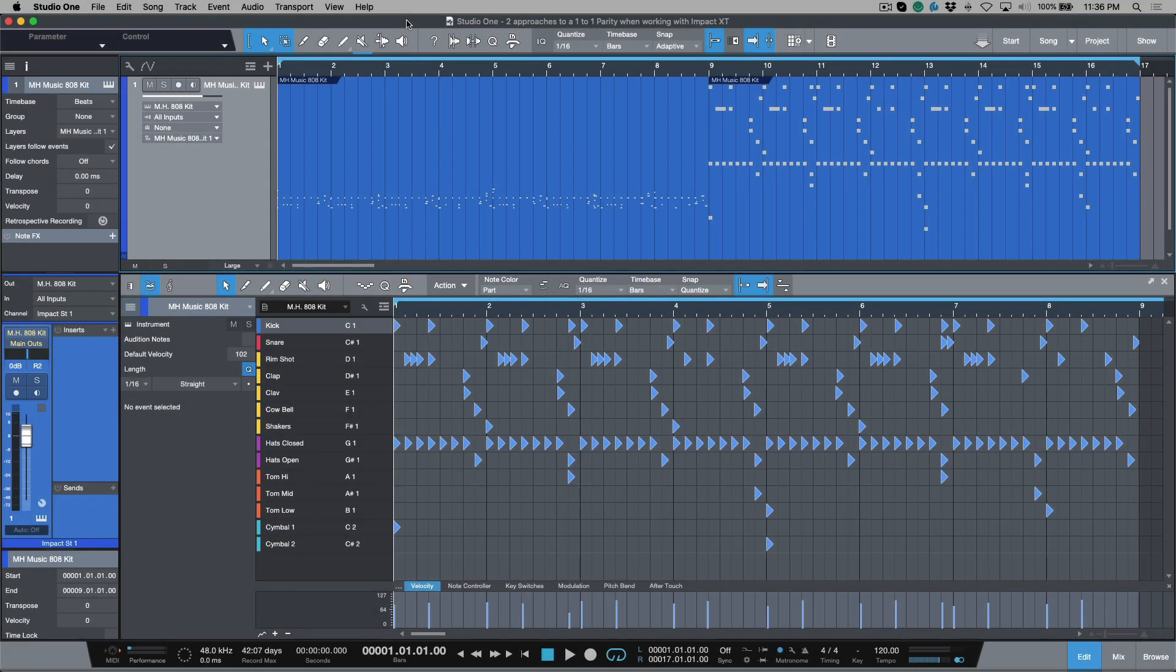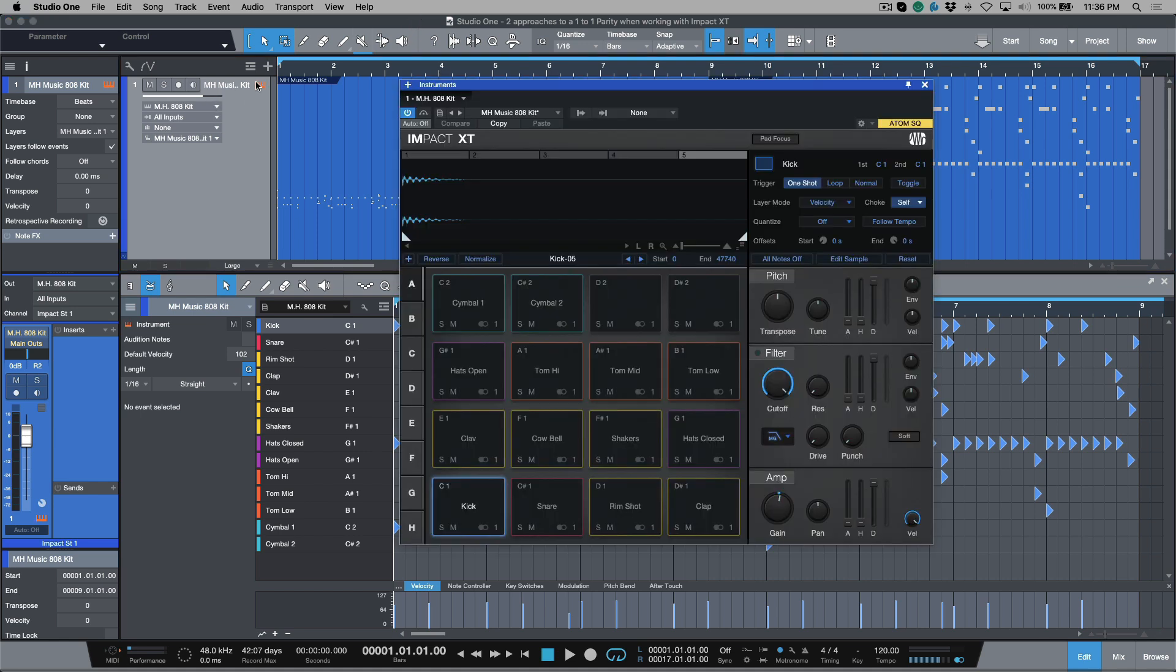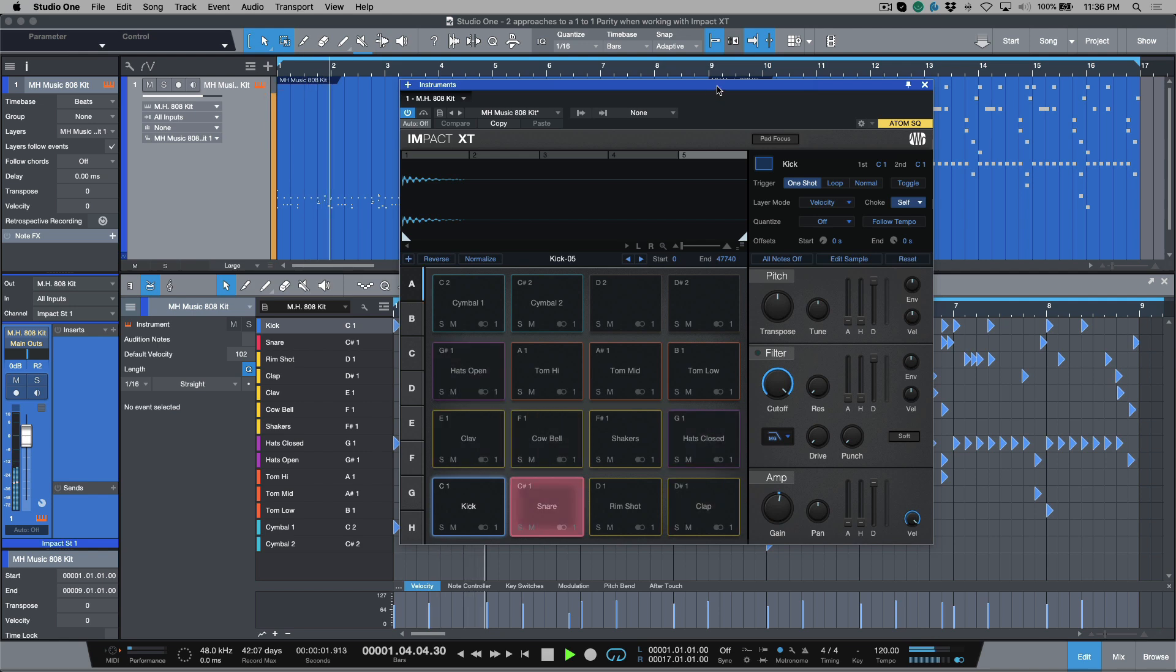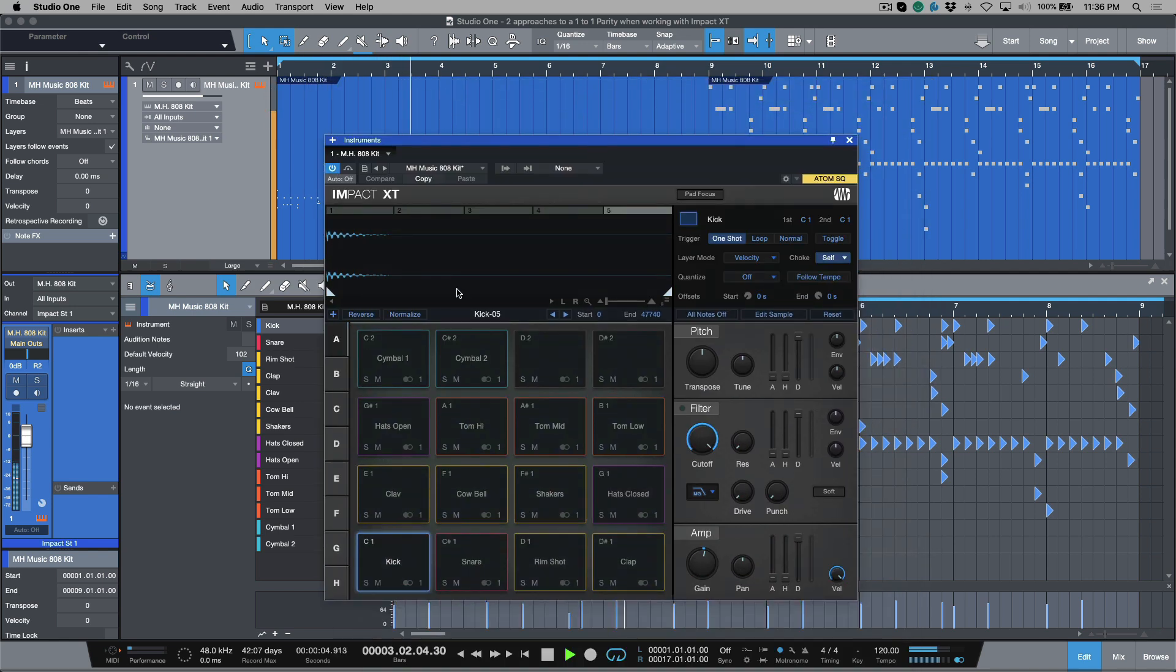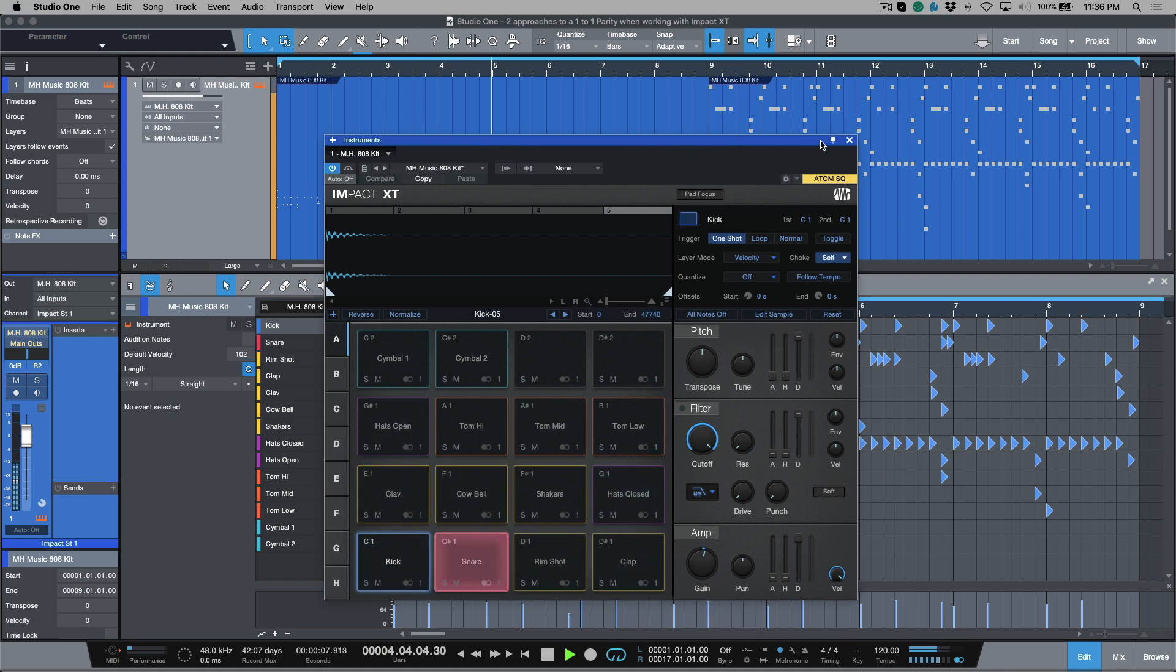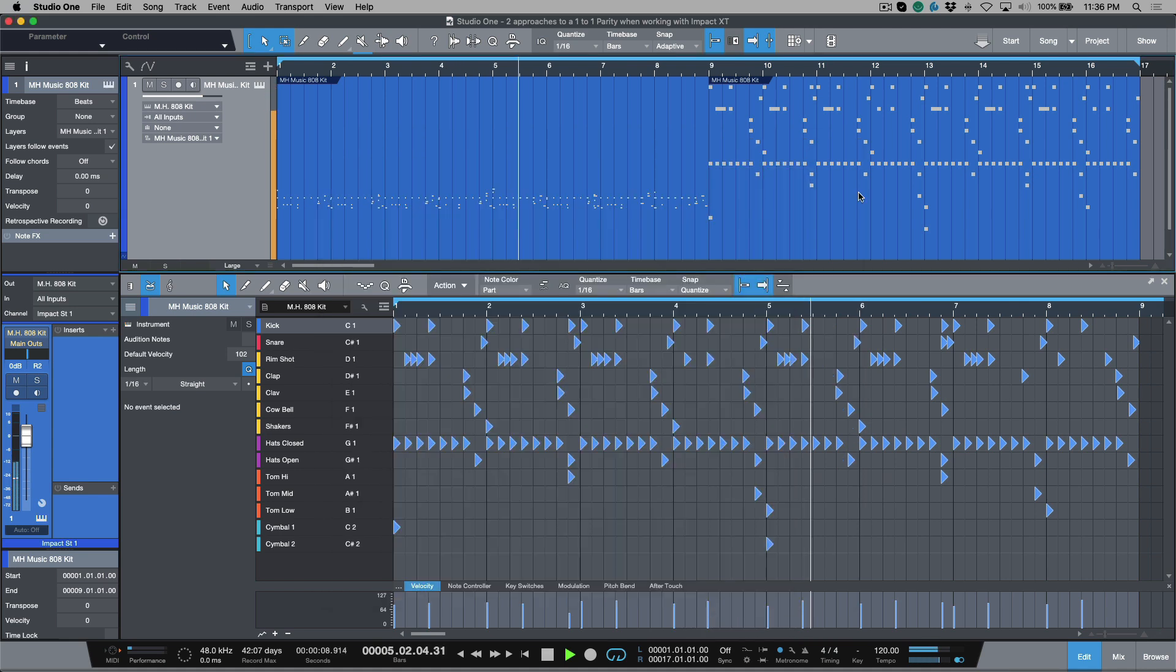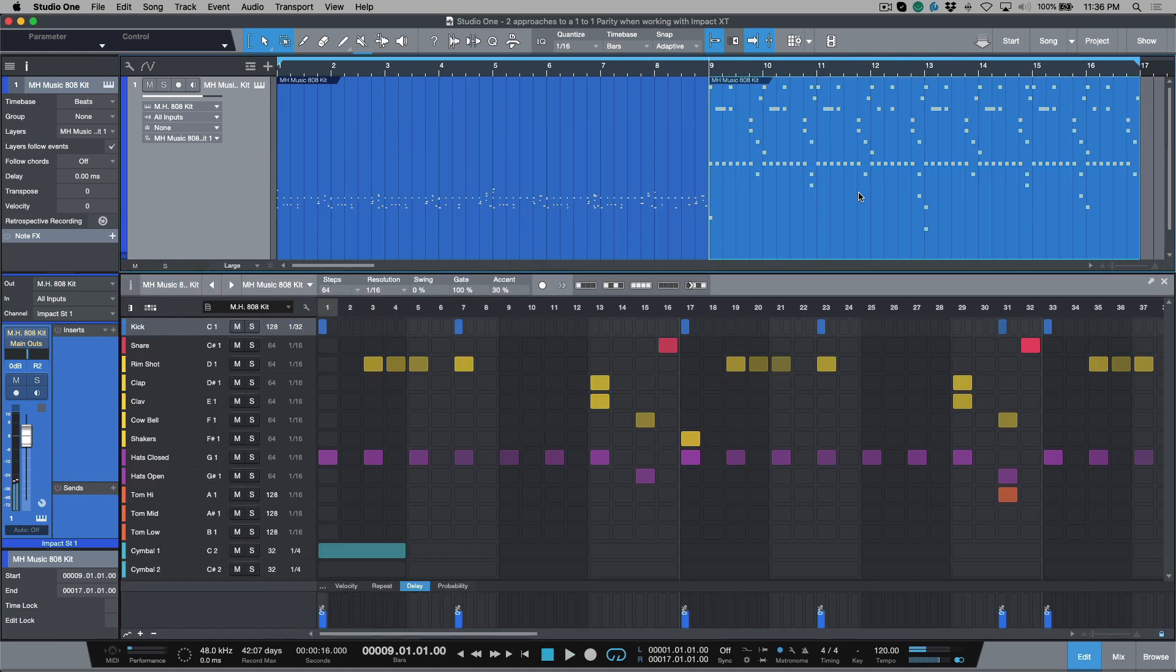In this video, I'd like to share my two different workflow approaches for creating a one-to-one parity with Impact XT. So what do I mean by this? I've got an instance of Impact opened up. This is a very basic preset that I created, and I use this preset all the time in writing sessions. I literally created an instrument part that was triggering every single pad, so the drum pattern doesn't really make sense, but it's just for the sake of demonstration.